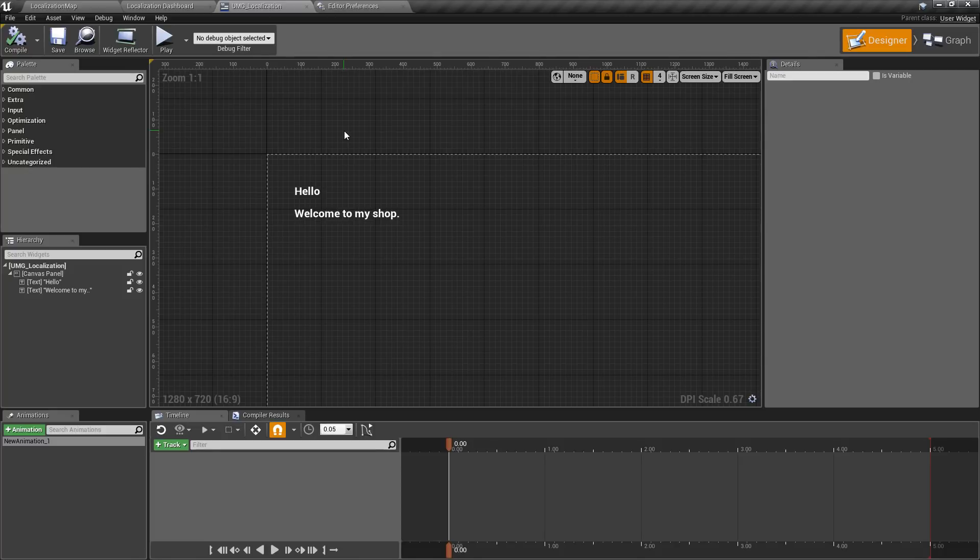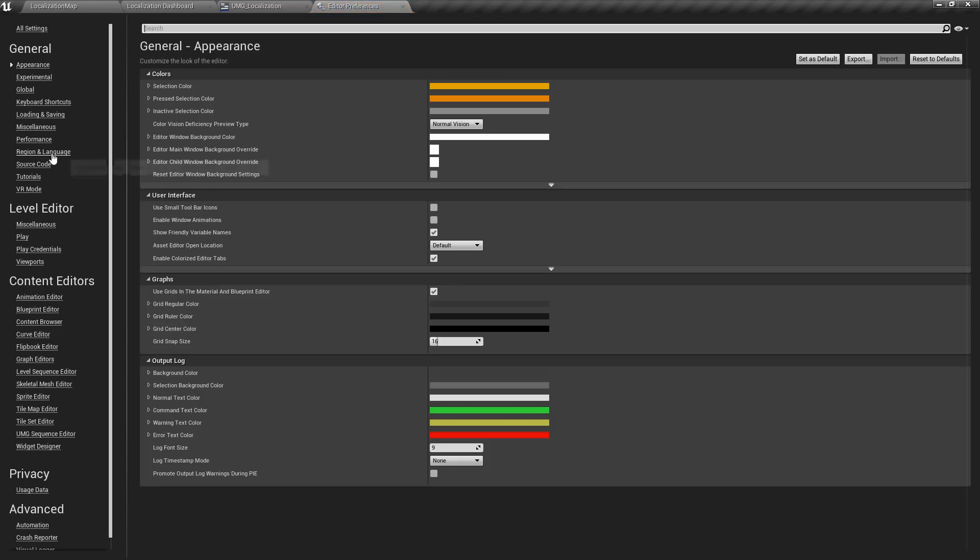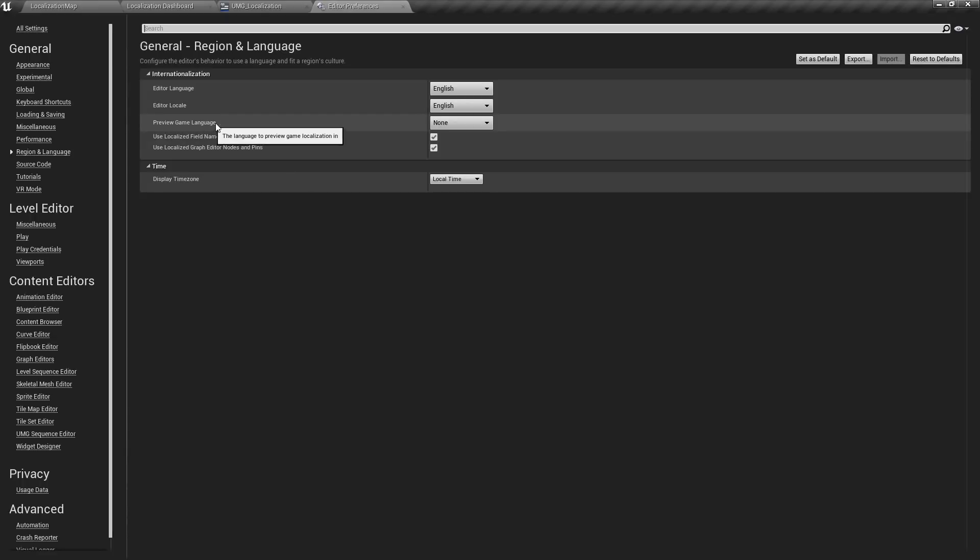In 4.18, inside of our editor preferences, if you go to Edit > Editor Preferences under Region and Language, we now have a preview game language option.